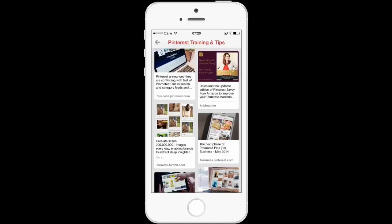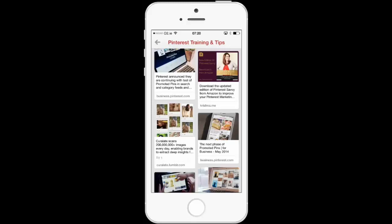How to use Pinterest messages. Hi, my name is Krishna Day. You'll find me online at krishnaday.com, and today I want to share with you a new update for Pinterest.